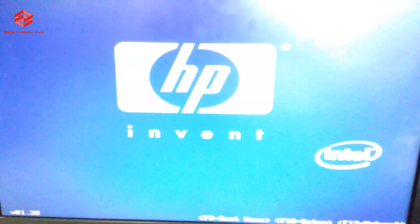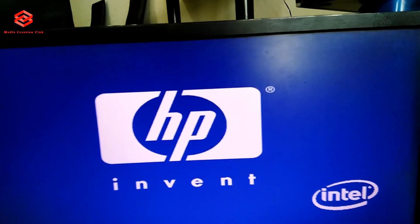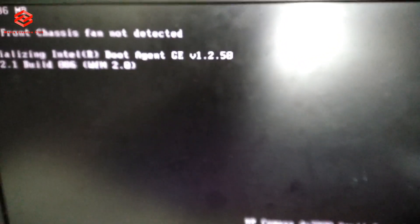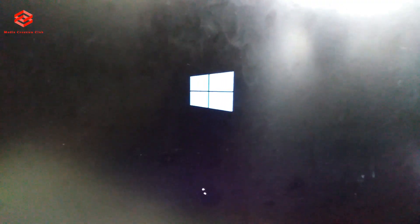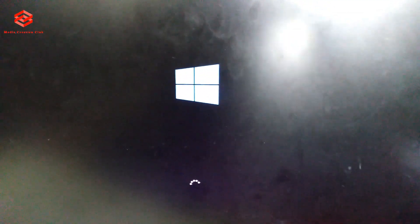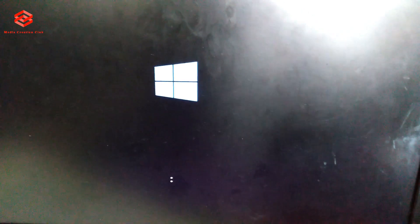Once you save the changes, the computer will restart.